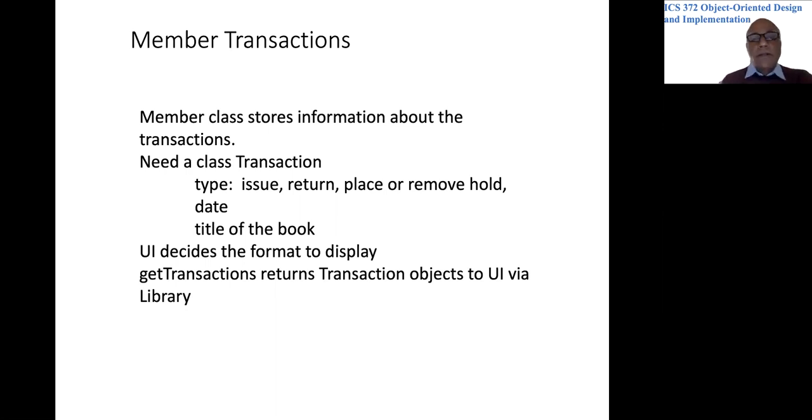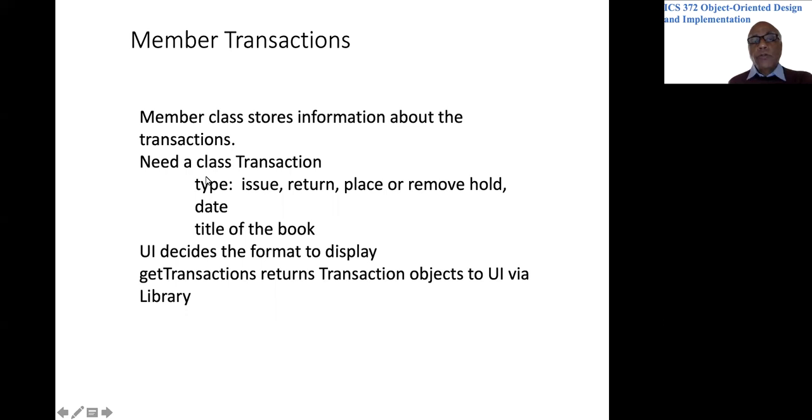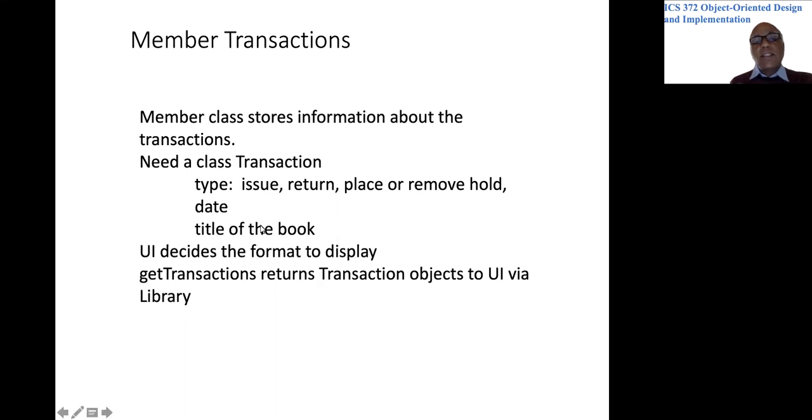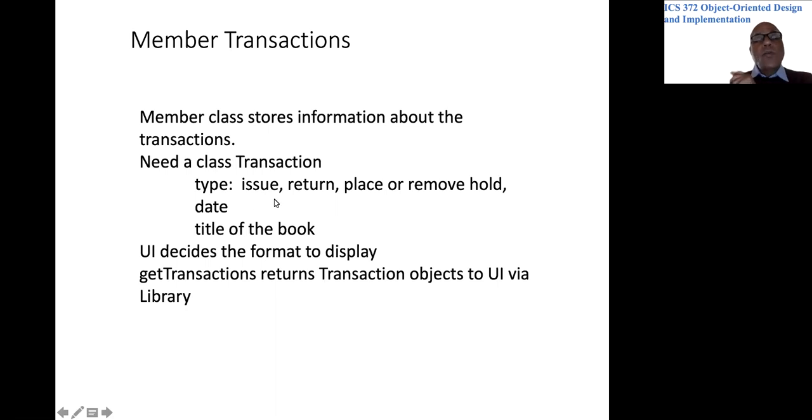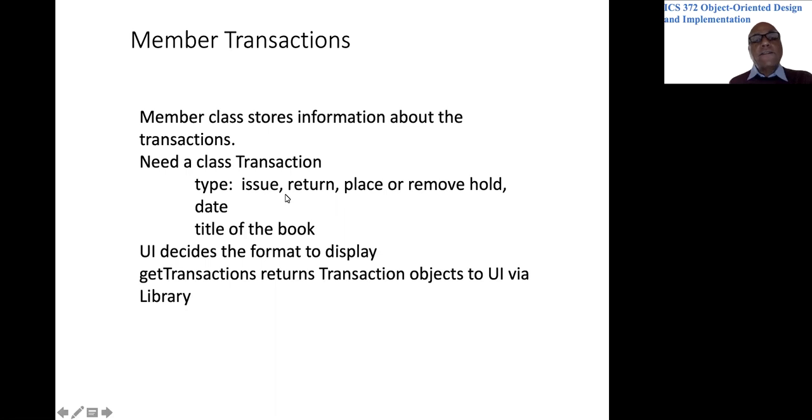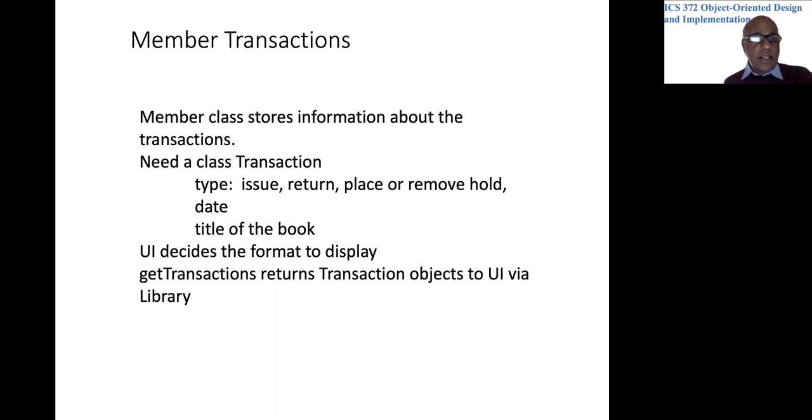Well, obviously we need the type of the transaction. For every transaction, we need to know what was involved in that transaction. The second thing is which book was involved. The third thing is what was the date on which the transaction occurred. And the fourth thing is which member was involved in the transaction.